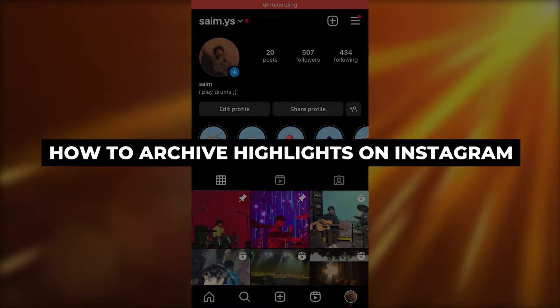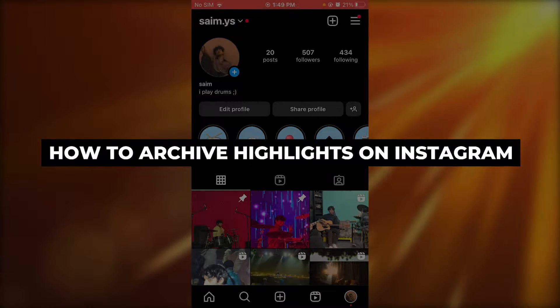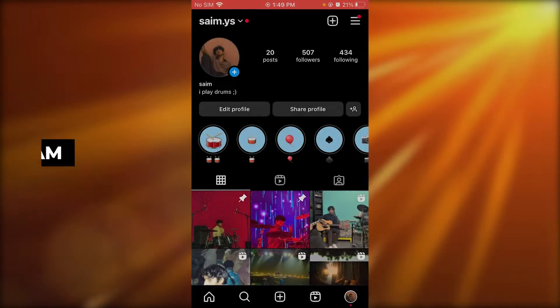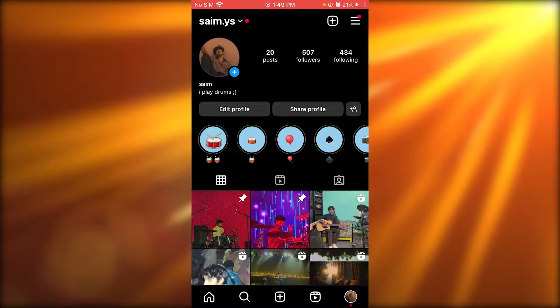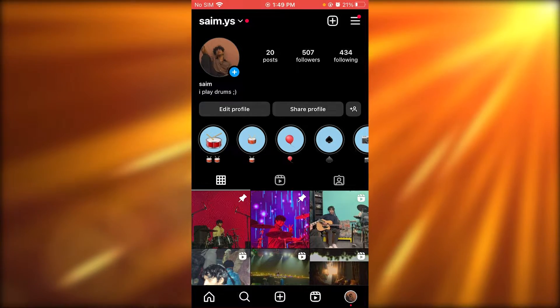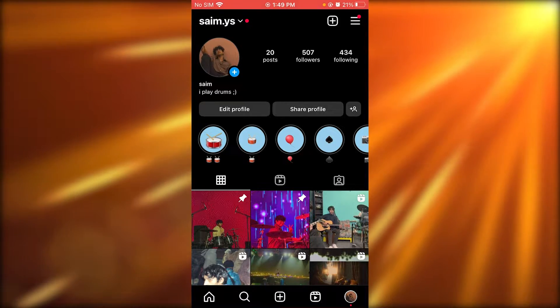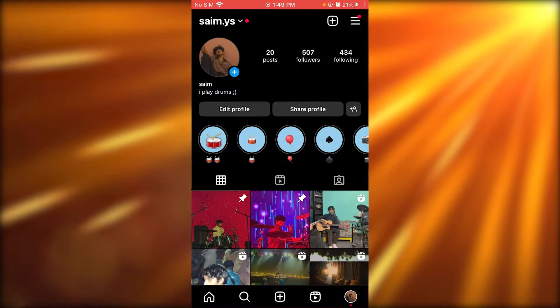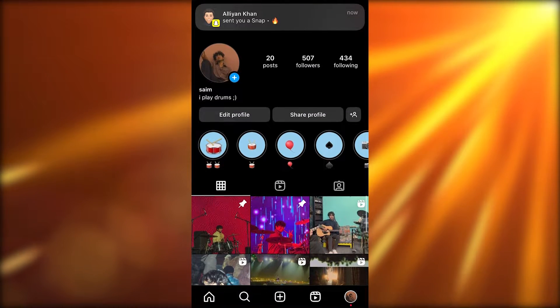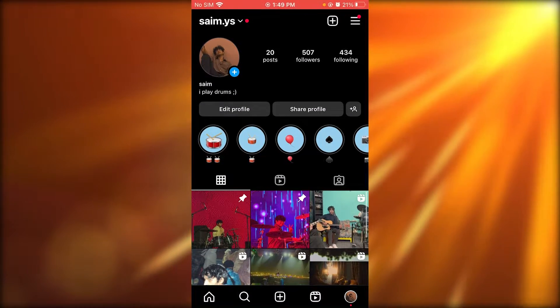How to archive highlights on Instagram step by step. Hello everyone, welcome back to another video. In this video, what we're going to be doing is discussing how you can archive your highlights on Instagram.